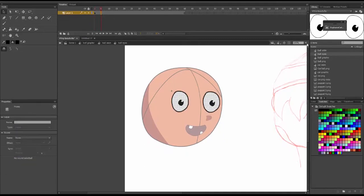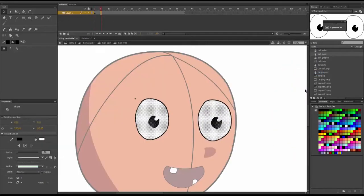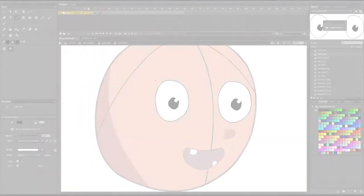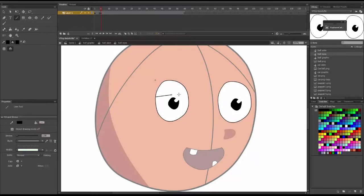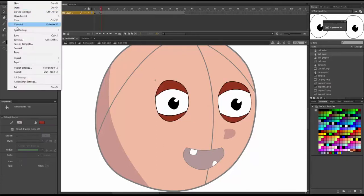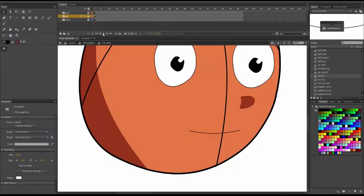So as you can see, I am just turning this layer into a graphic to add drawings of the eyes closing, before we start with keyframe carry. I'll also do the mouth as well.